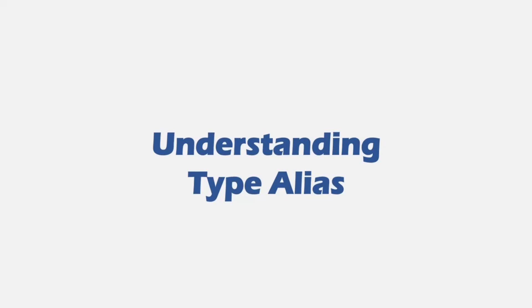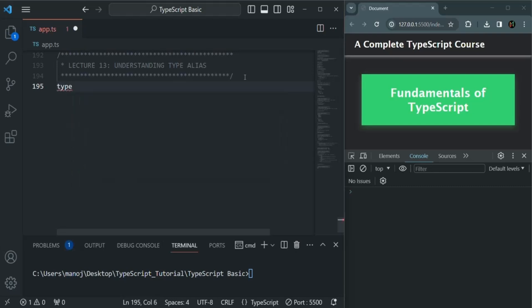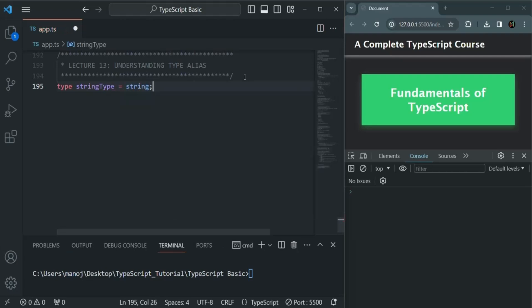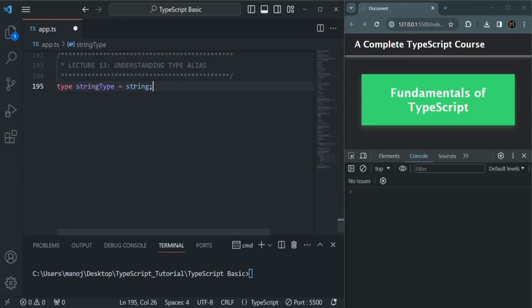In this lecture, let's try to understand what type alias is. Type alias allows us to define a type with a custom name. For example, for the string type we want to define a custom name. Whenever you want to create a custom type, you use the type keyword followed by a name. Here I'm going to call this type 'StringType', and to this we will assign string.